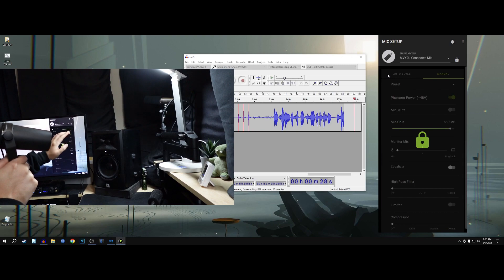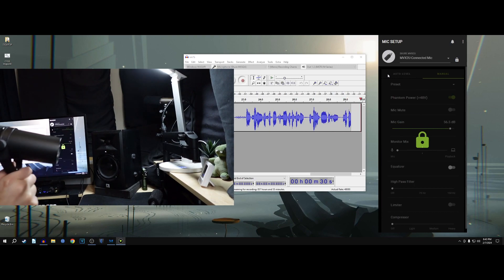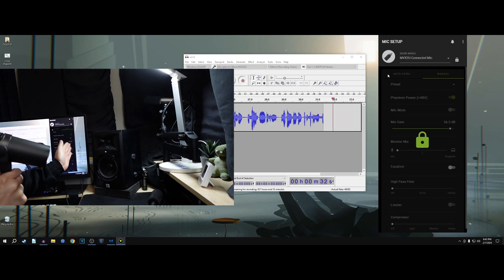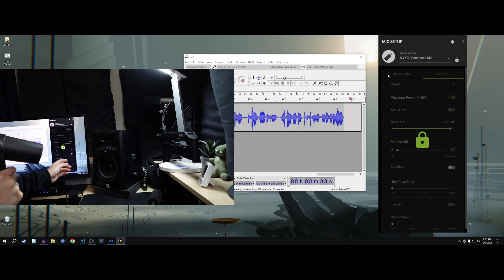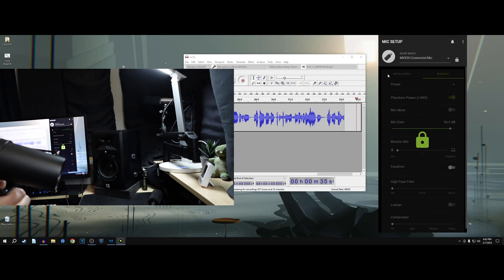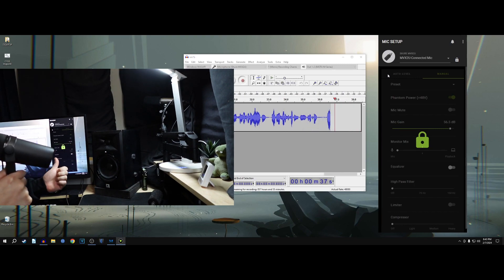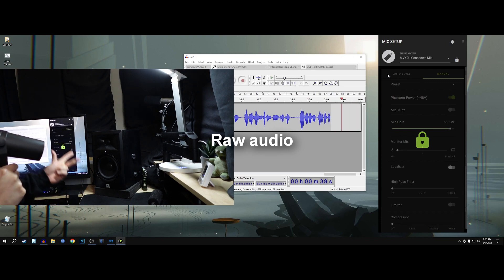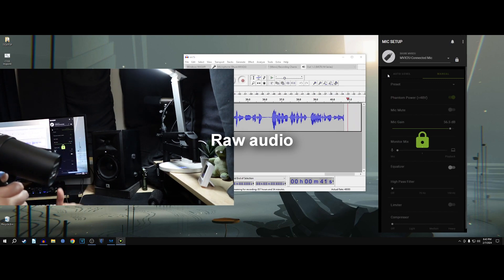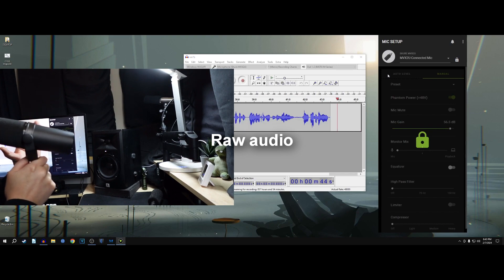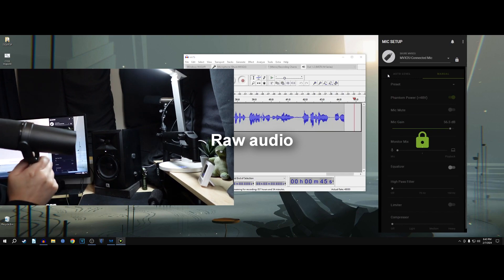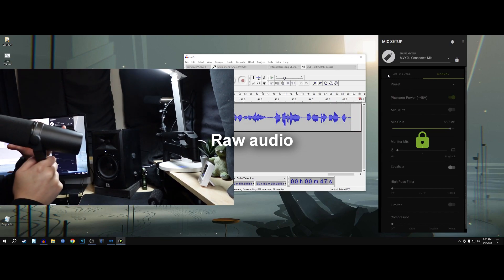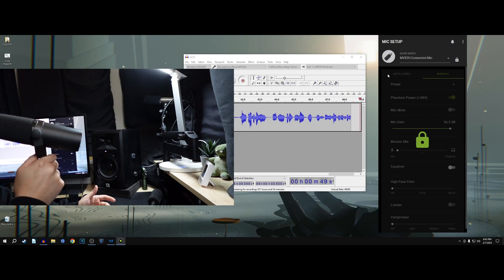Now I've switched off to the Shure SM7B. My settings are basically the mic gain is now set at 56.5. So, I'm basically going all the way up now. Monitor mix is obviously set to the microphone. No equalization. No high-pass filter. No limiter. No compressor. No EQ. So, this is all raw audio.